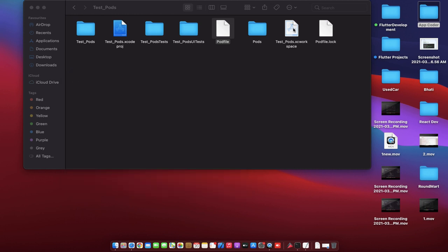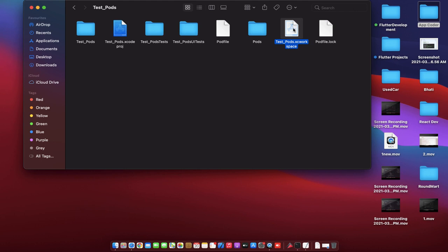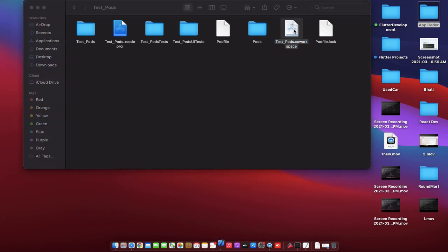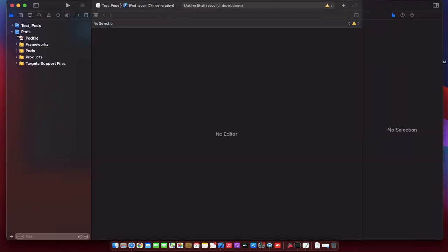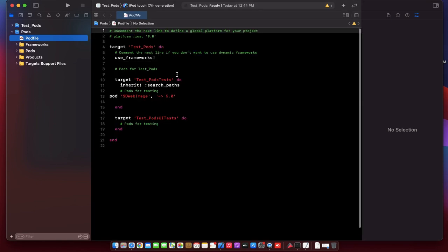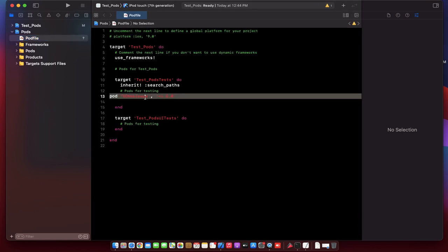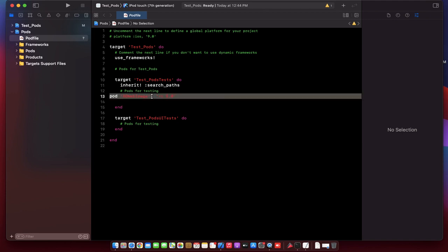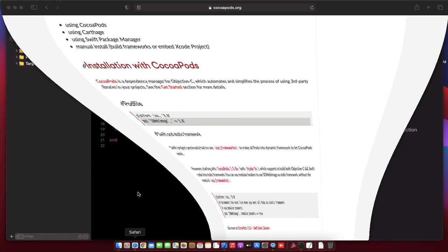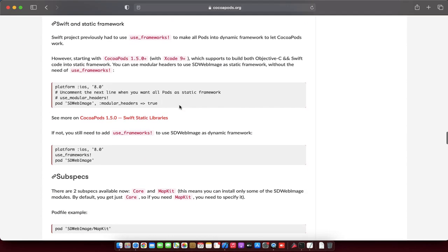Now we need to open this xcworkspace file. As you can see in our Podfile, SDWebImage is installed. So you can implement the functionality of SDWebImage by importing SDWebImage, or you can read the instructions on how you can use it.